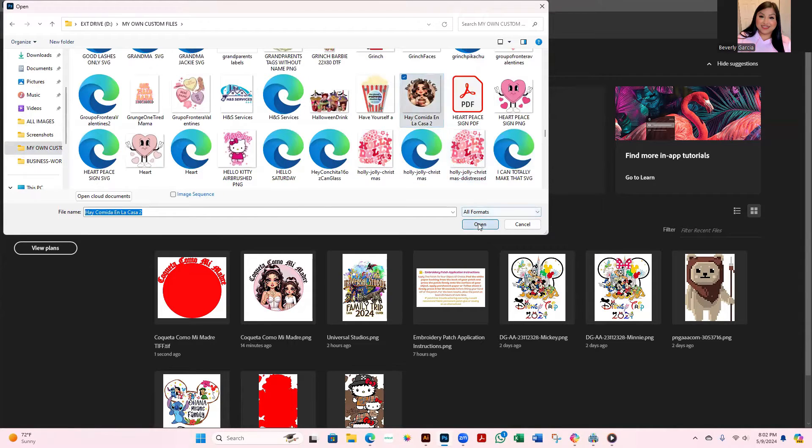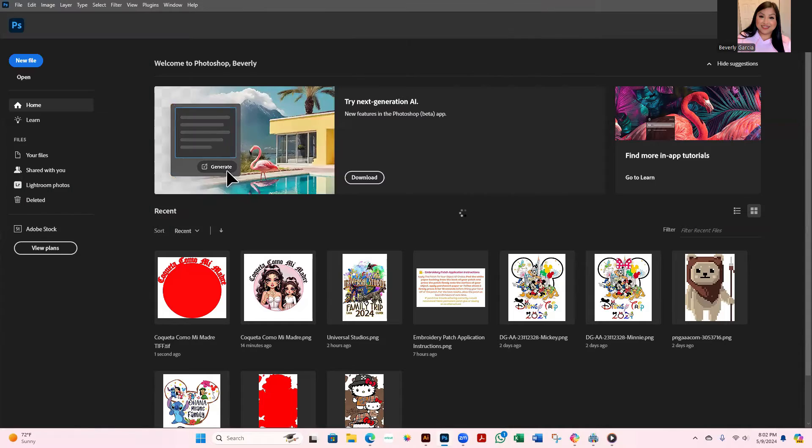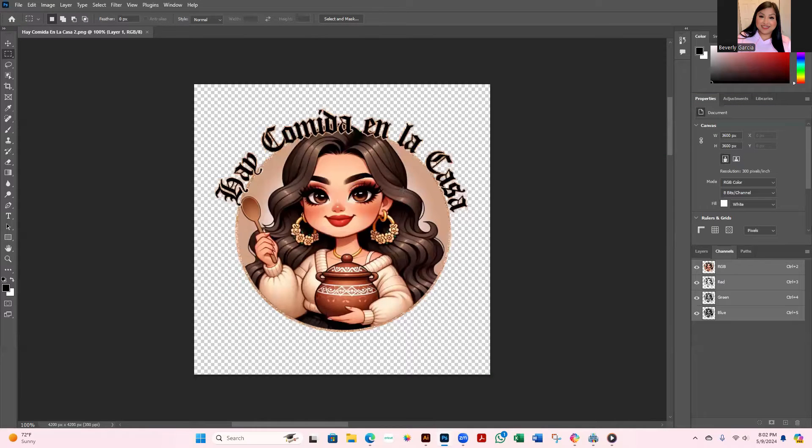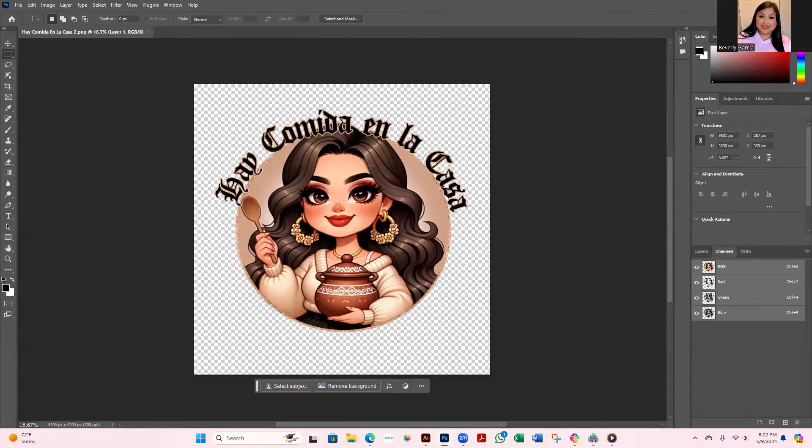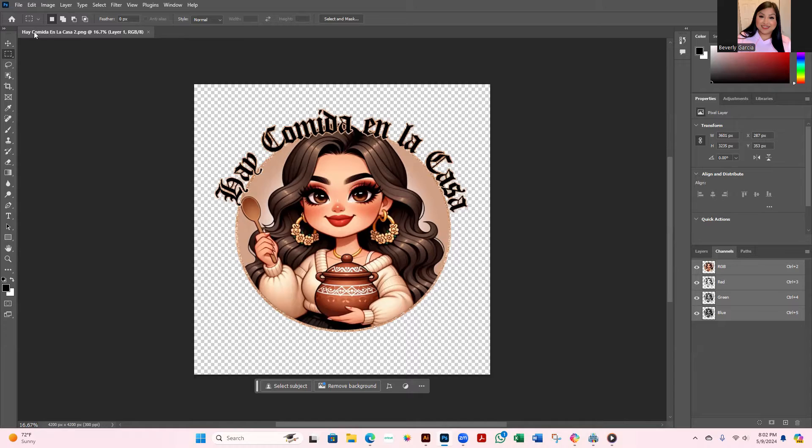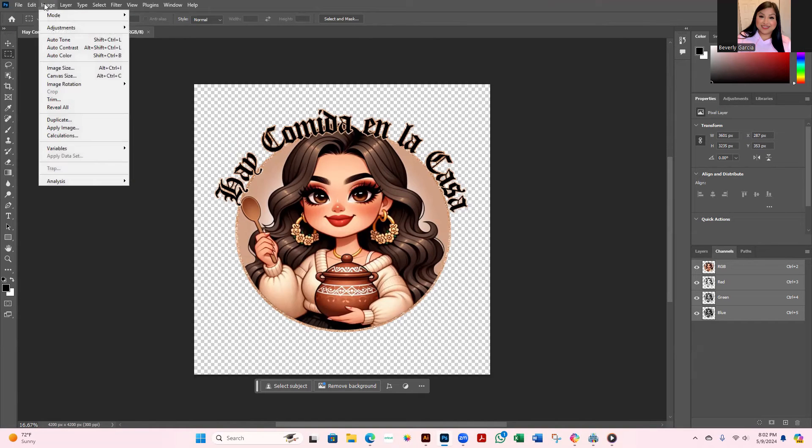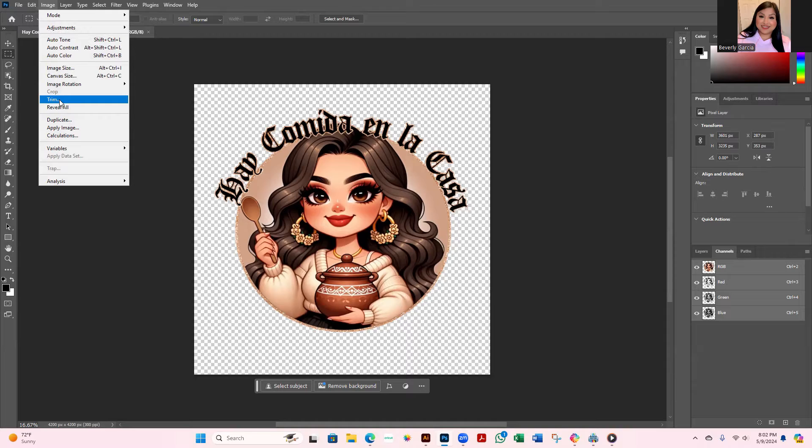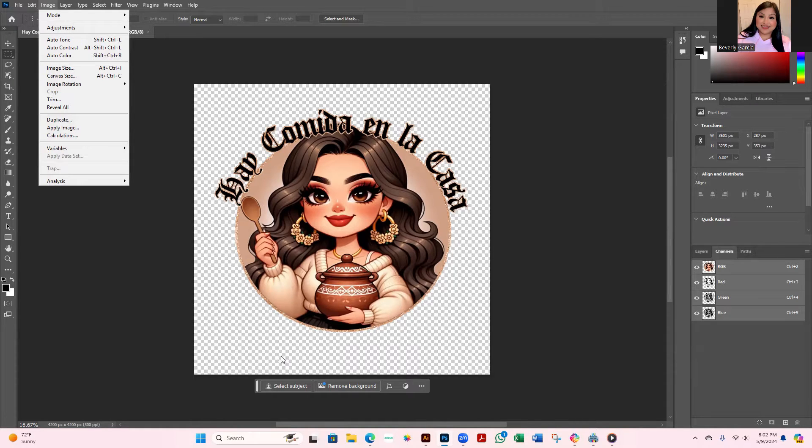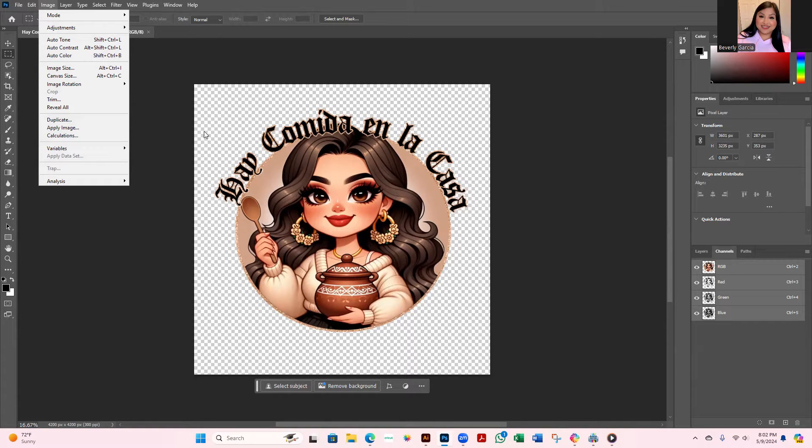Once you go ahead and open it up, you're going to immediately go over to where it says Image, then from Image you're going to want to click where it says Trim.